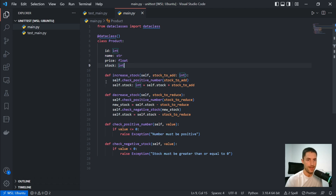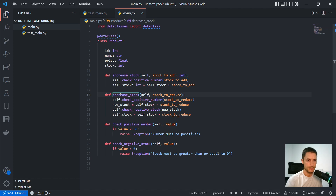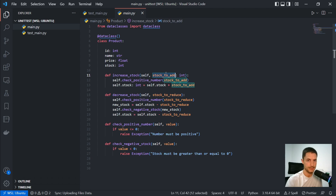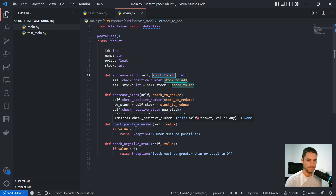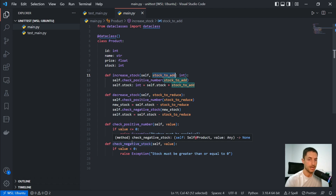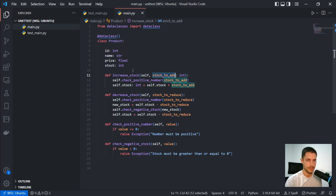And we have four methods here: to increase the stock, which receives an integer — the number we're going to add to the stock; decrease stock, which reduces the number of items in a product's stock; a method to check if the number is positive; and to check if the stock is negative, just to validate the product we are creating.